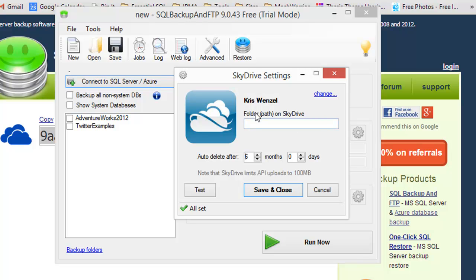If I'd like, I could select a path to where to save the databases. For now, I'm just going to save them in the root on SkyDrive.